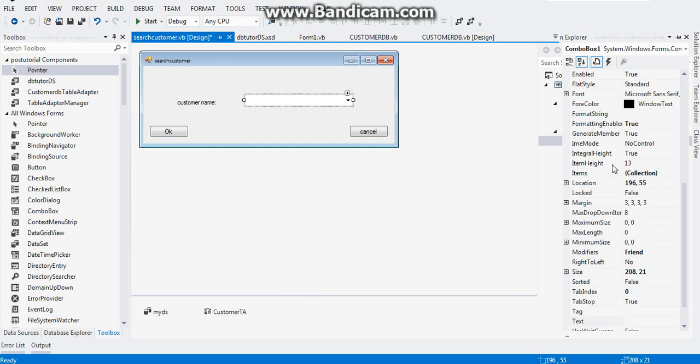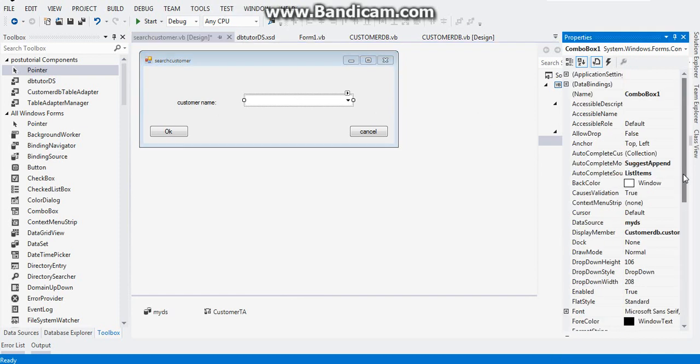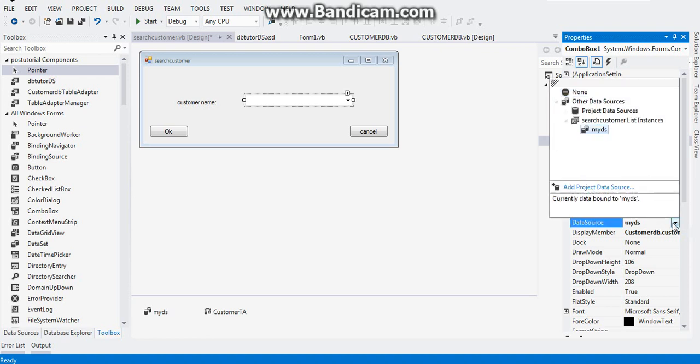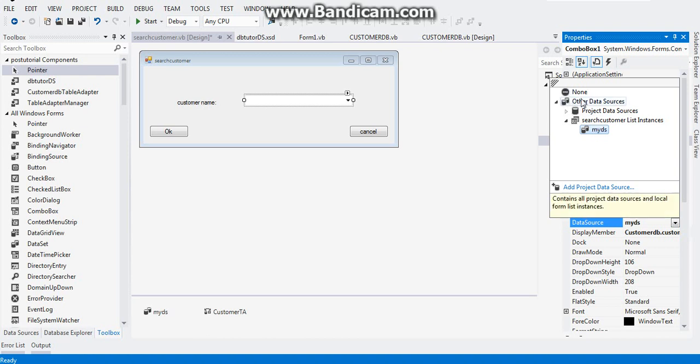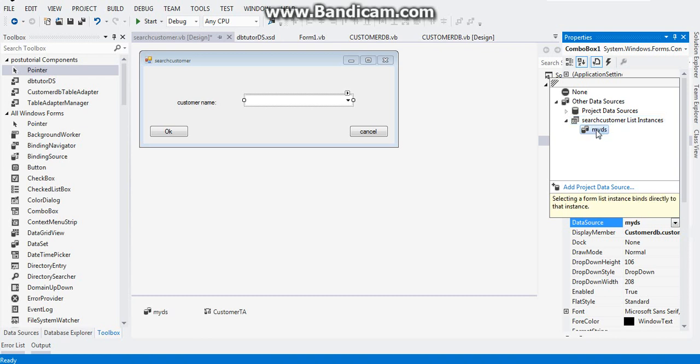On the property section of your combo box, on the data source property section, put it to your myDS. Just click on other data sources and search customer list instances and just click on myDS.